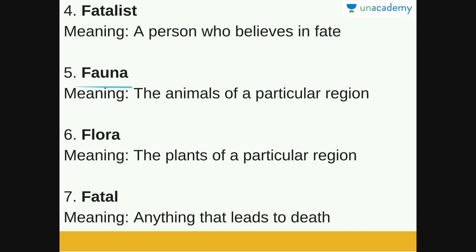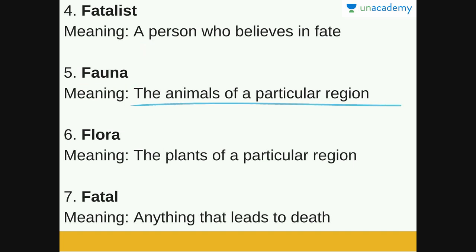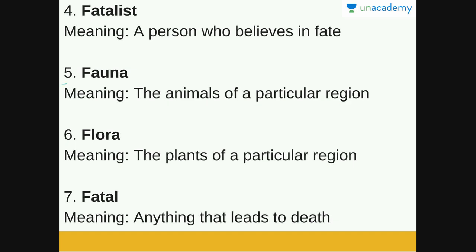Next word is fauna. Fauna is the animals of a particular region — so the fauna of India, the fauna of Maharashtra, or the fauna of Madhya Pradesh. Animals of a particular region is fauna. Next is flora. The plants of a particular region is flora — flora of India, flora of Assam, flora of Gujarat.